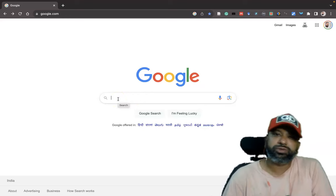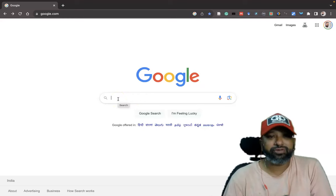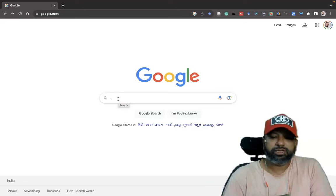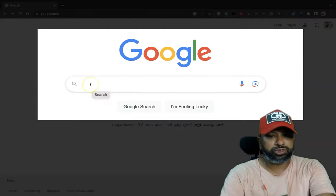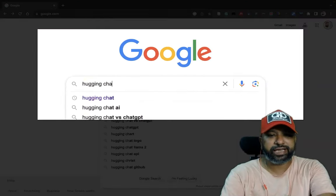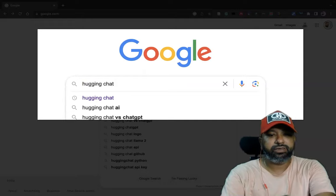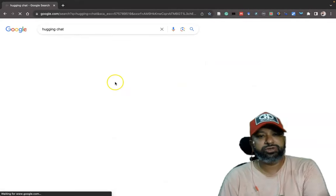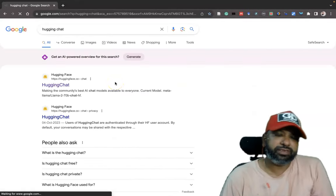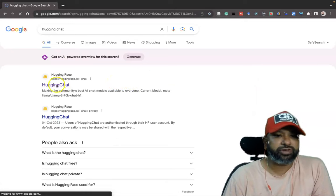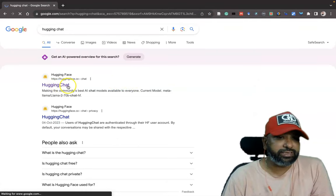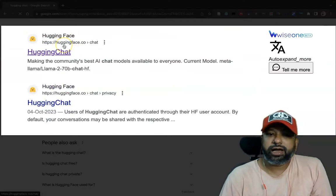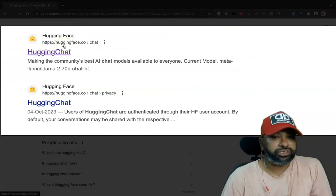The name is called Hugging Chat or Hugging Face. First we have to go to Google. We have to type 'hugging chat'. Once you type hugging chat, it goes to the search results of Google. There you can find Hugging Chat, the URL huggingface.co.